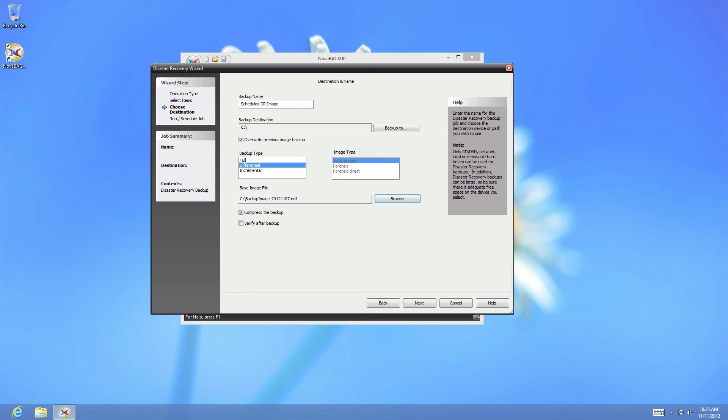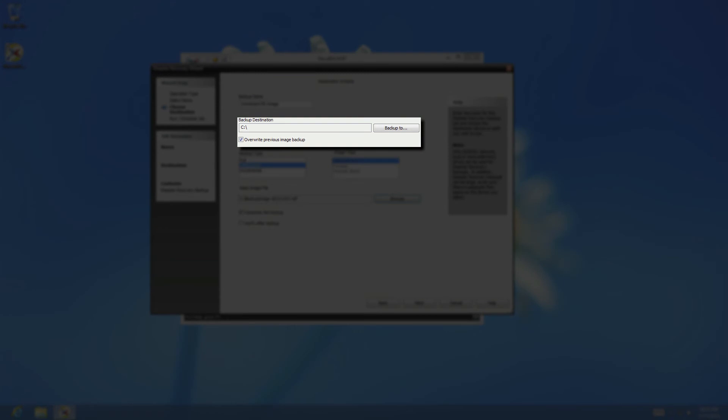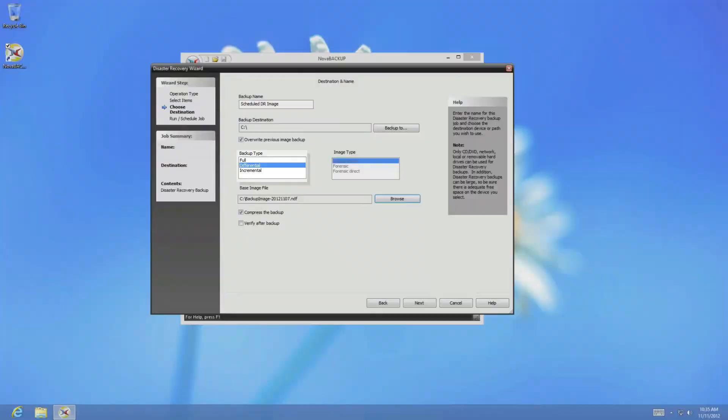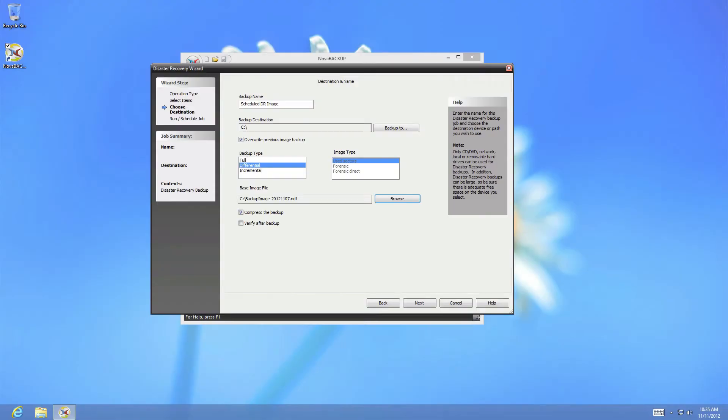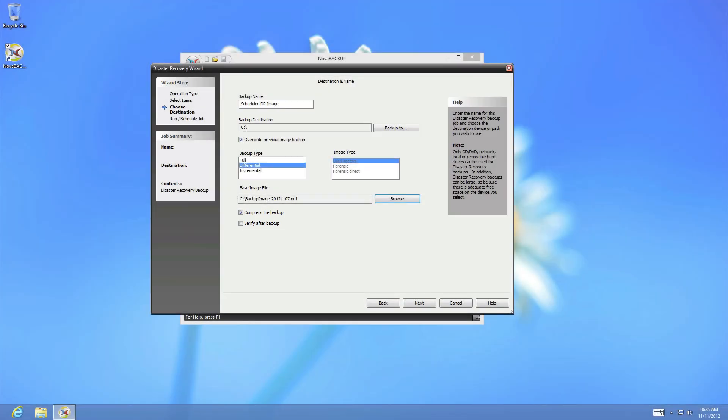The next screen is identical to the previous backup screen, and contains the name, destination, backup type, image type, and compression or verification options.